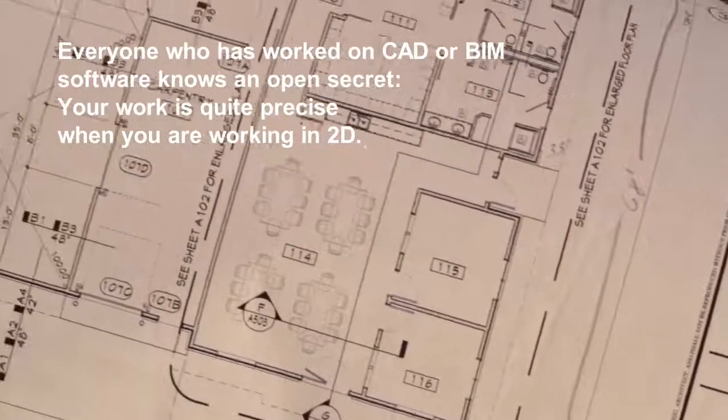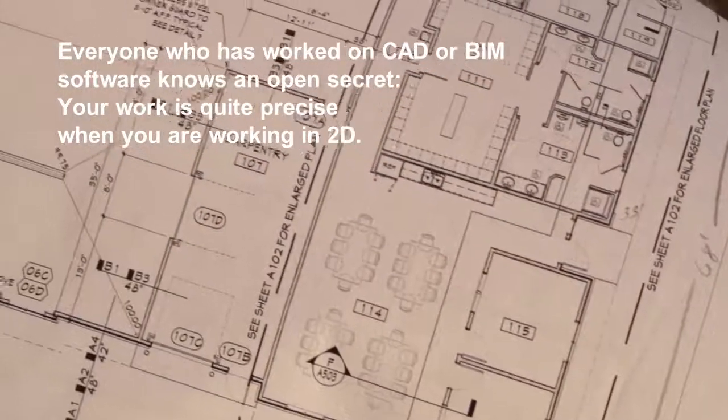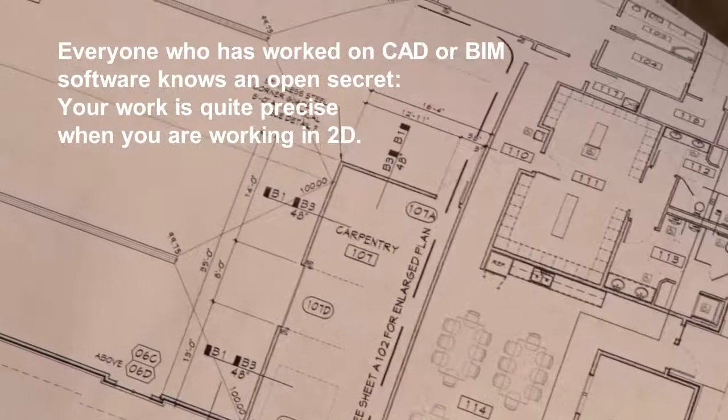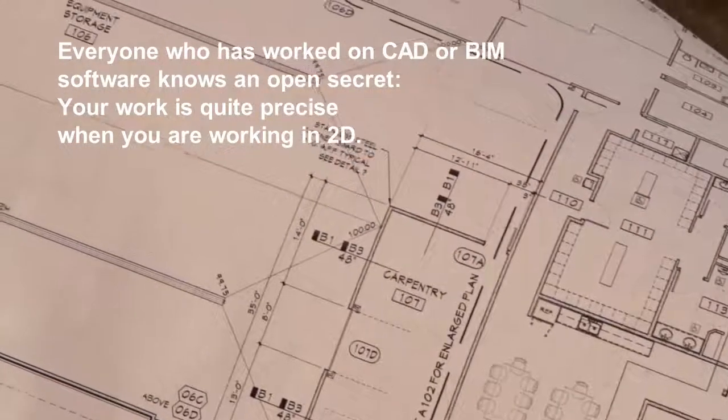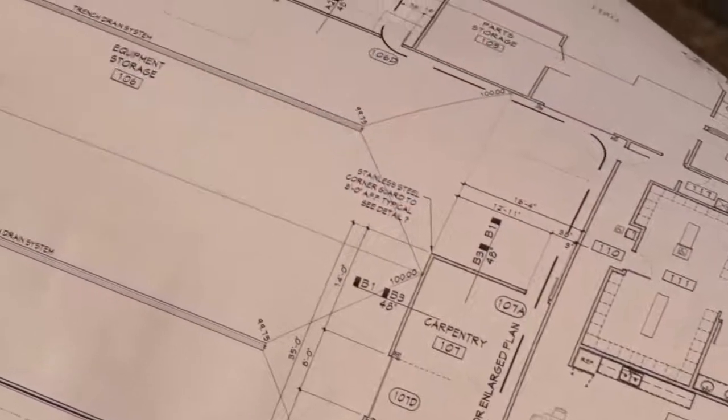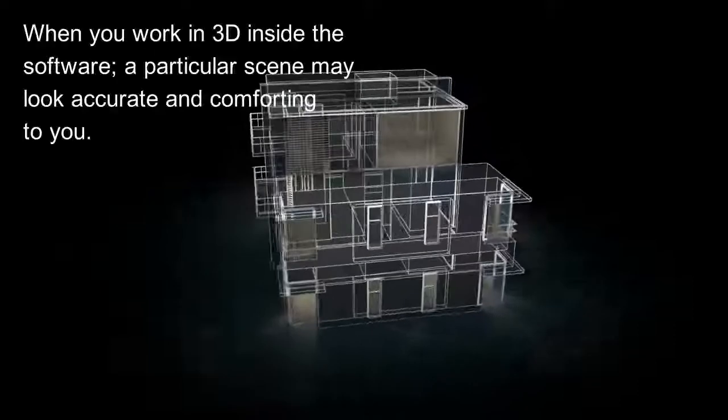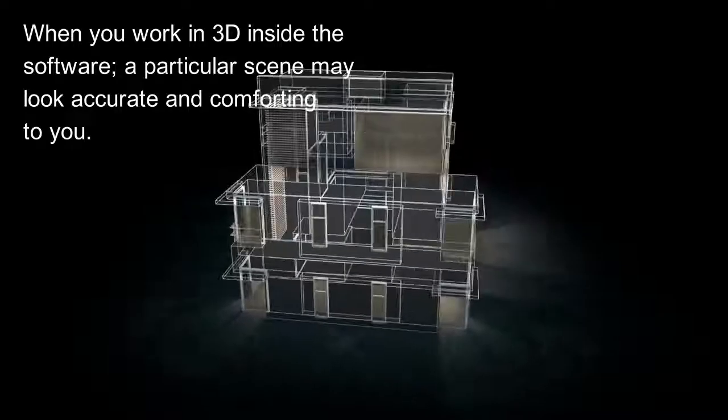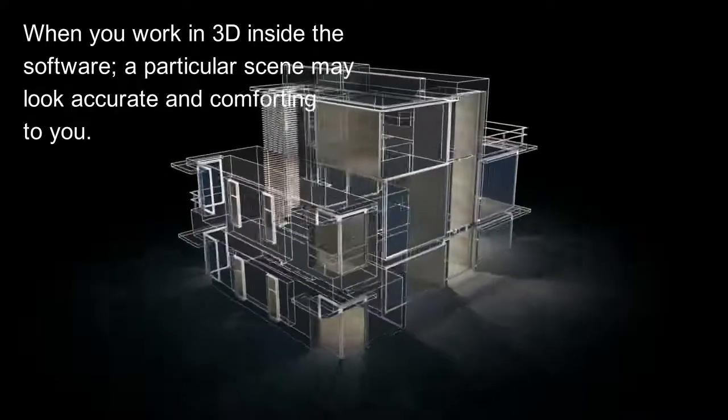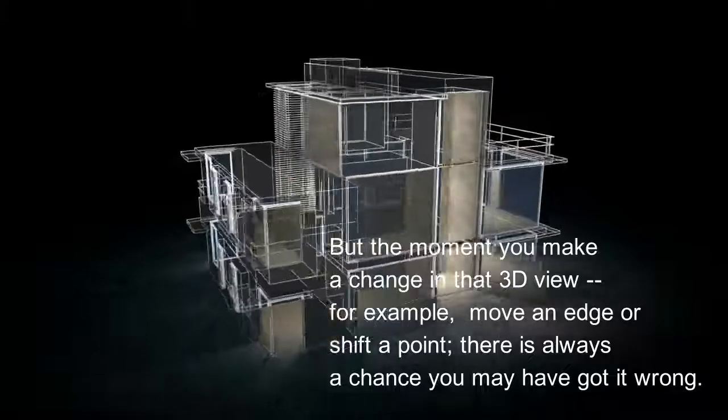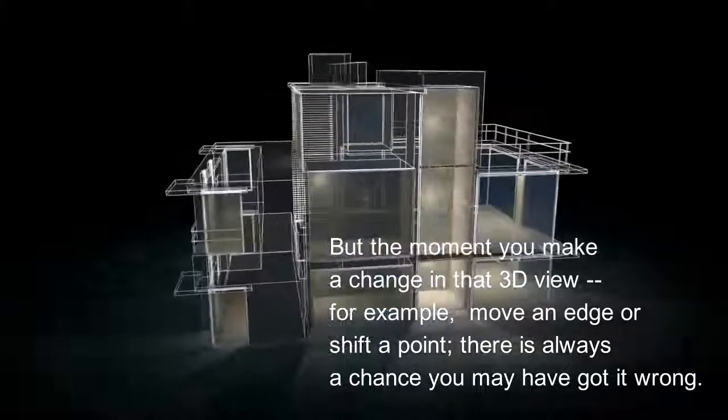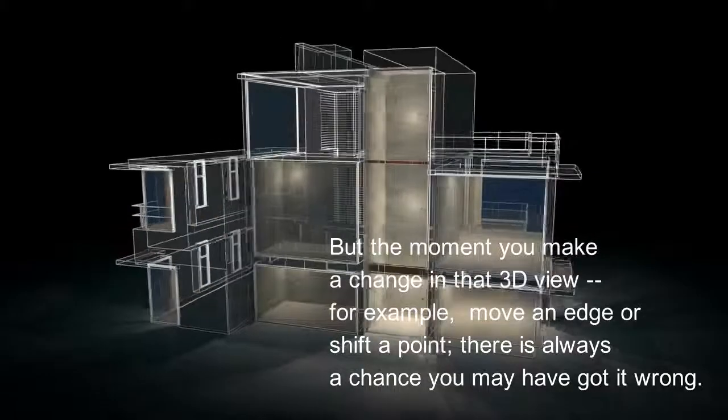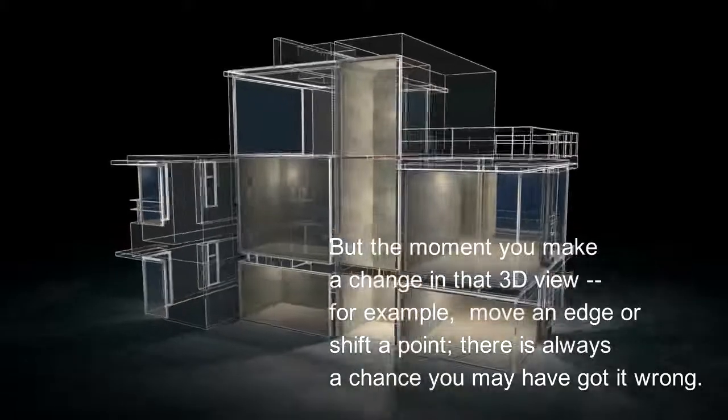Everyone who has worked on CAD or BIM software knows an open secret: your work is quite precise when working in 2D. When you work in 3D inside the software, a particular scene may look accurate and comforting to you. But the moment you make a change in that 3D view—for example, move an edge or shift a point—there is always a chance you may have got it wrong.